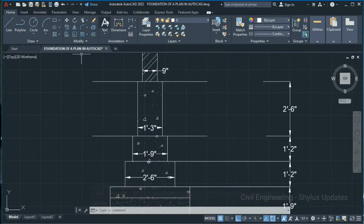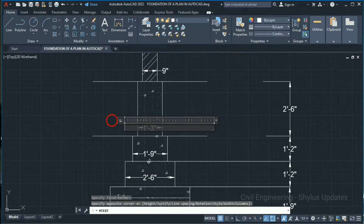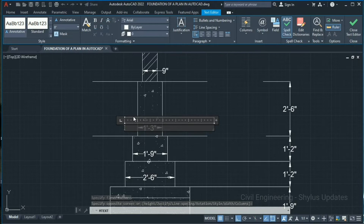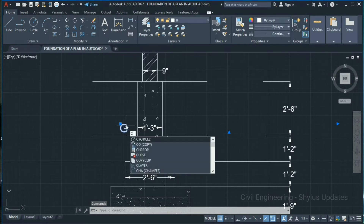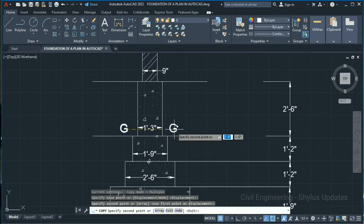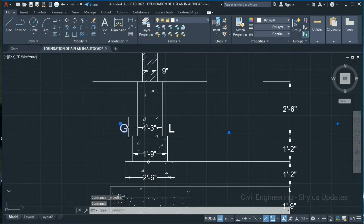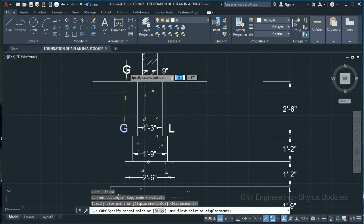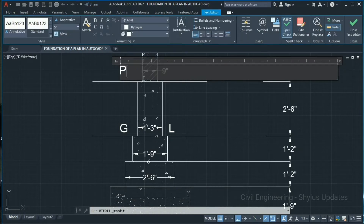This level is ground level. Go to Text and type here as G. Next, copy this text — type CO in the command box, press Enter, specify the base point, and copy it. Double-click the text and edit it. Copy again for the plinth level — double-click and type P for plinth level, then click outside.